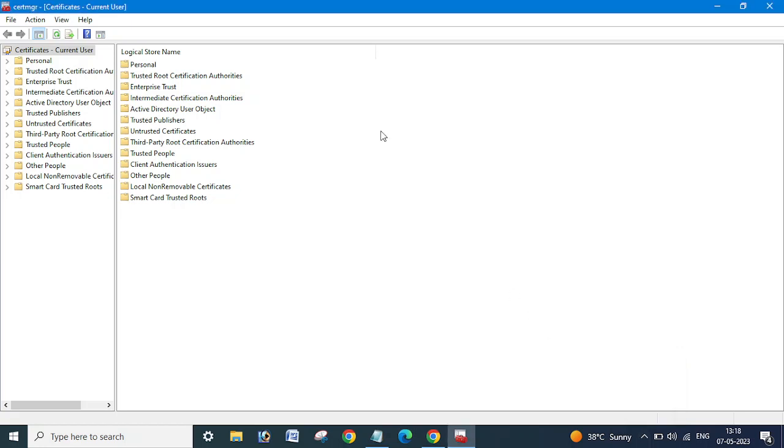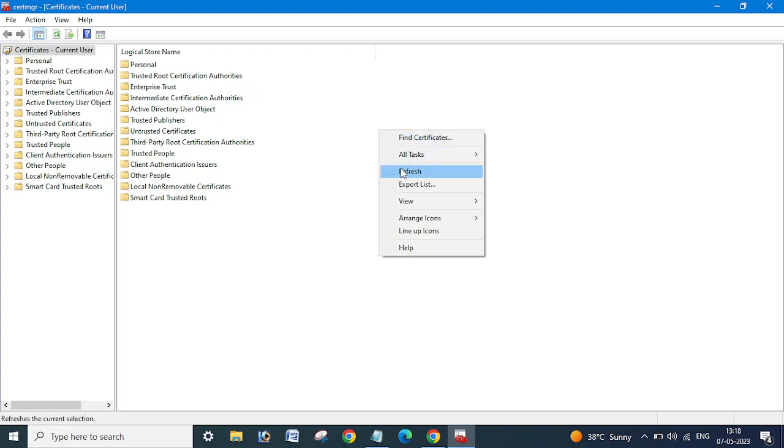Hello friends, welcome back to my channel. Today I'm going to show you how you can find a certificate name with the thumbprint.